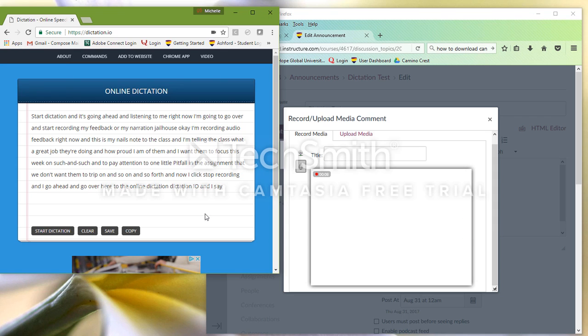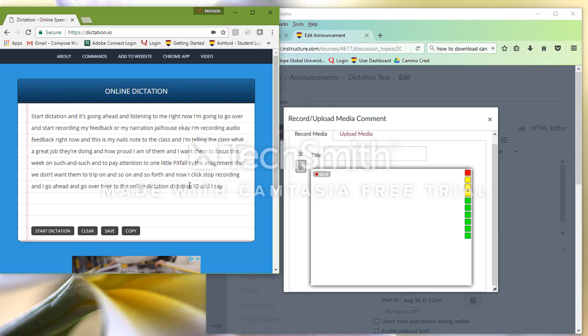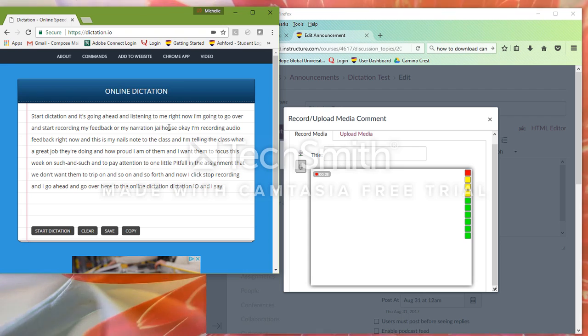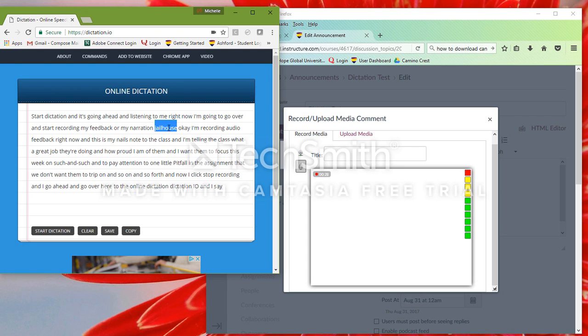Okay, so here it is. And you can tell Dictation.io to do a new paragraph return and to put in a period and some information like that, but obviously you don't want to do that when you're talking to the students. However, it didn't do bad. It's got this word jailhouse in here. Obviously, that's not what I want.